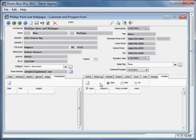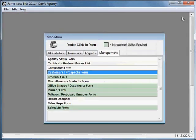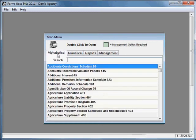So that gives you a rundown of what's available on the customer and prospect form within Forms Boss. If you close out of this, you'll go back to your main menu. I wanted to show you one more feature of the main menu.